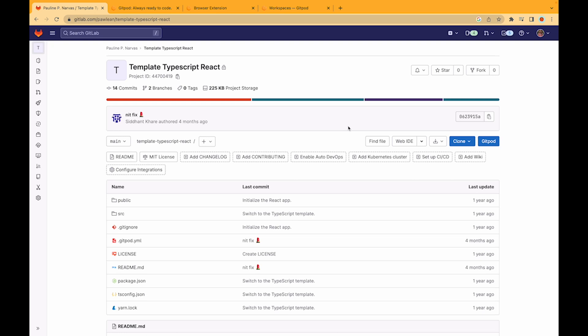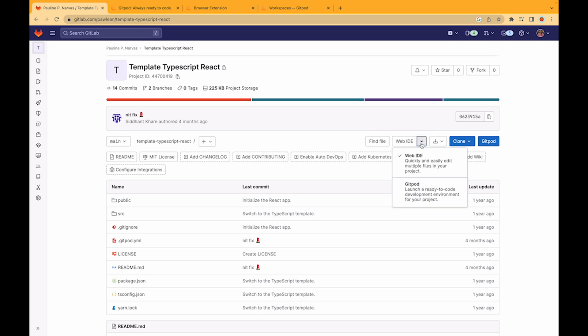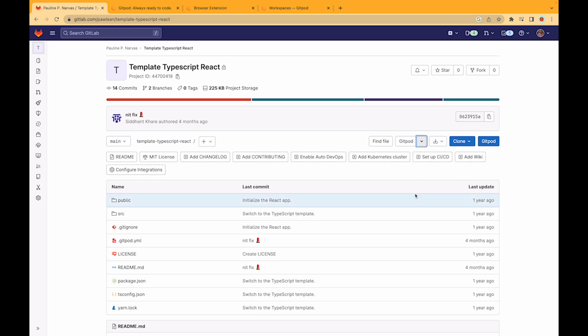Here we're using a template TypeScript React project and directly from the repo you can see that there's a button here that says Web IDE. What you can do is just click this drop down menu and then click on Gitpod, and once you click this button it automatically starts a new Gitpod workspace in the cloud.